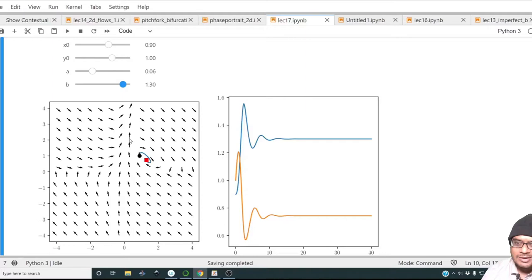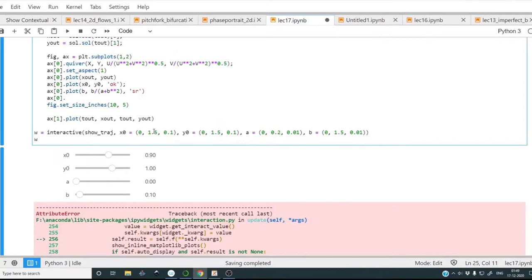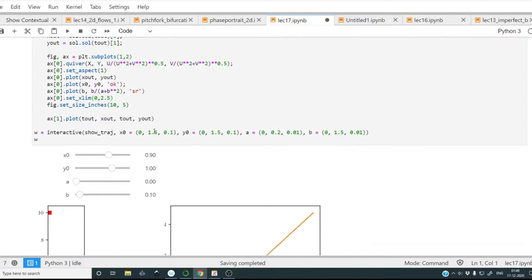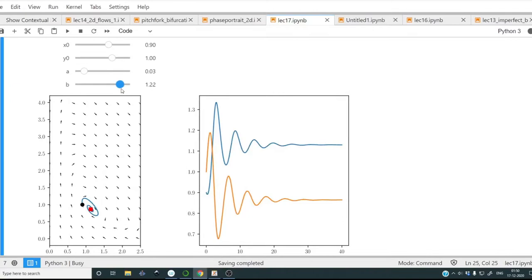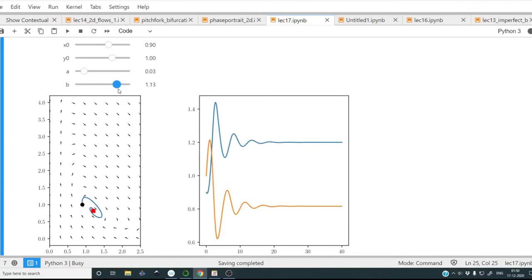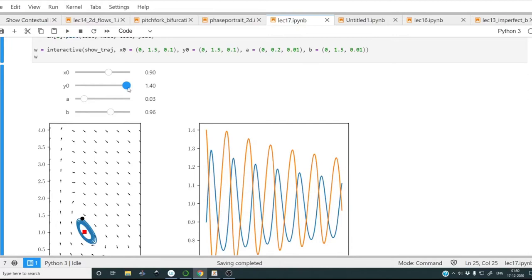A similar transition can be explored by changing a as well. The interactive plot lets us visualize the transition from stable fixed point to stable limit cycle and back, for various initial conditions. It's quite interesting to see orbits spiraling in from far away before homing in on the limit cycle.